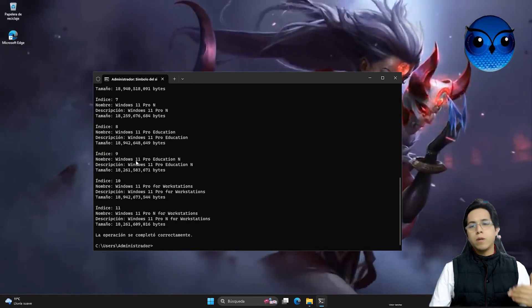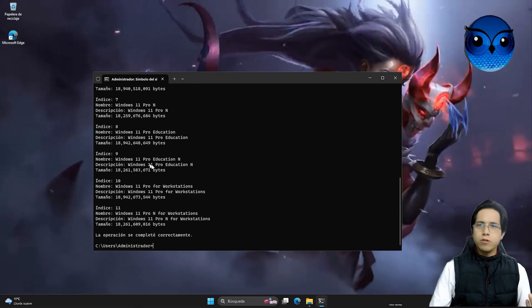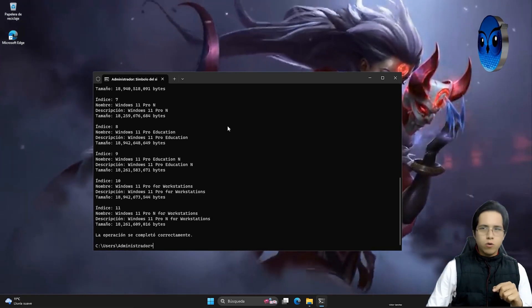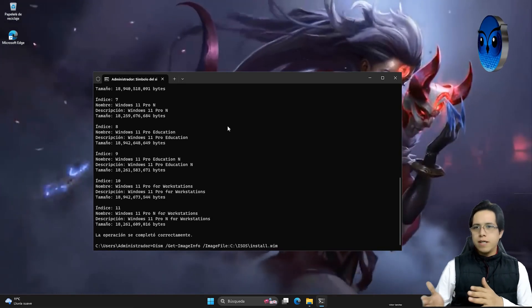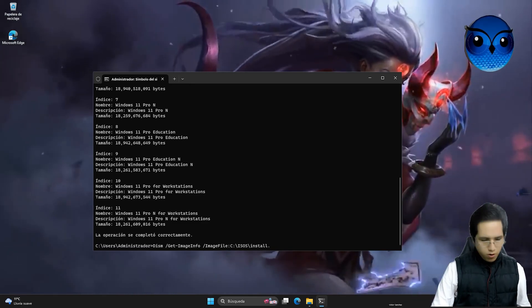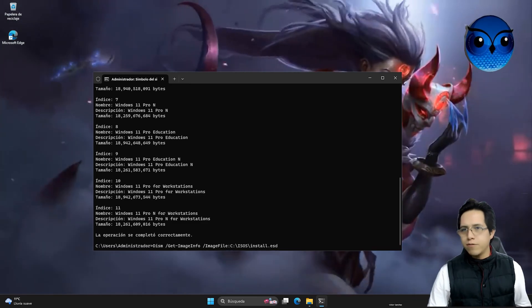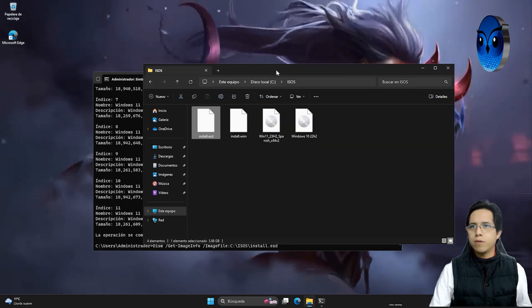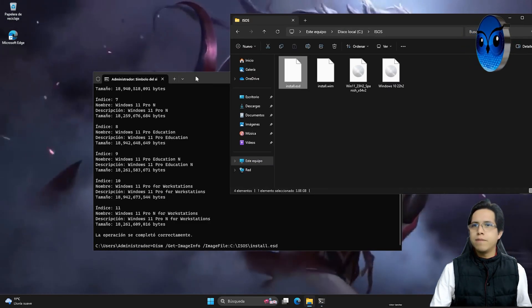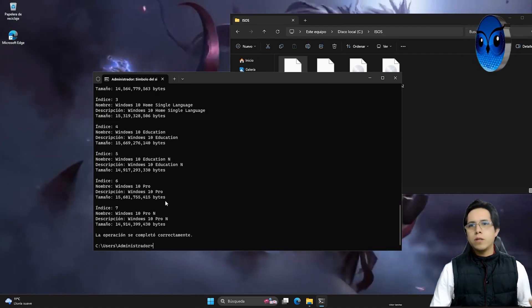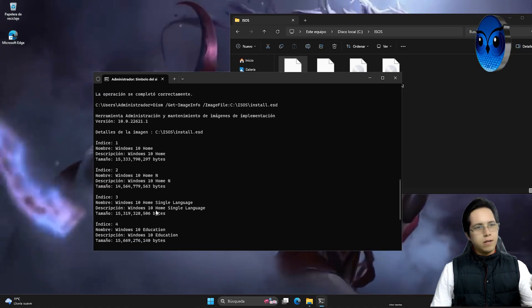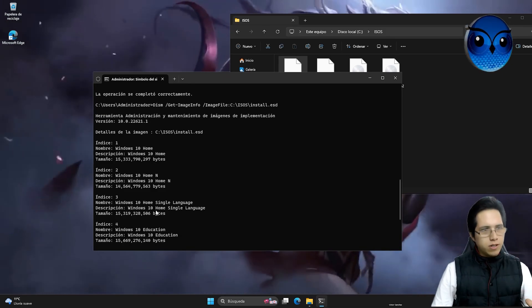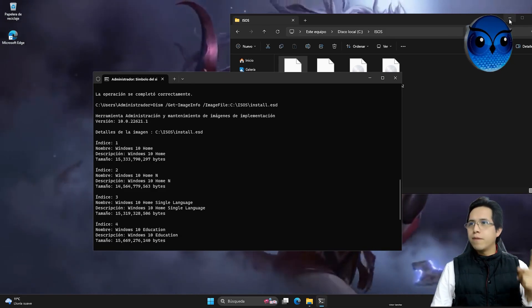As you can see, we obviously have all the Windows 11 versions, and each one has an index number. Index 1 corresponds to Windows 11 Home, Index 2 corresponds to Windows 11 Home N, and so on. So we're going to do exactly the same thing with Windows 10. Let's go directly, press the up arrow on our keyboard, and instead of reading install.wim, I want it to read install.esd now. We're basically going to hit enter, and now all the versions of Windows 10 are there.